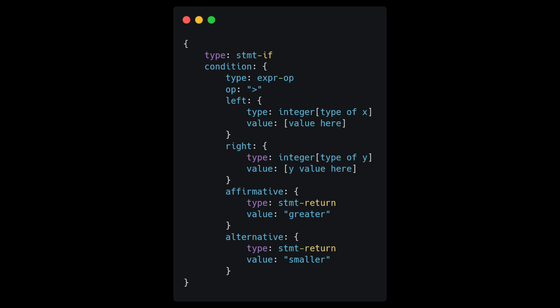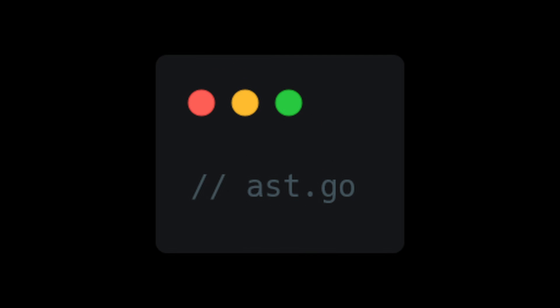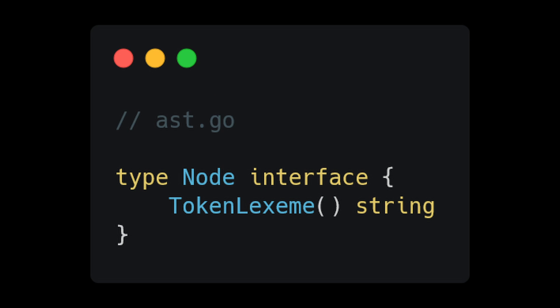In the last video I showed an example of what an abstract syntax tree could look like. Let's keep this structure in mind and actually write a couple of classes. Open up your editor and create an AST package. The syntax tree is going to be made up of nodes.